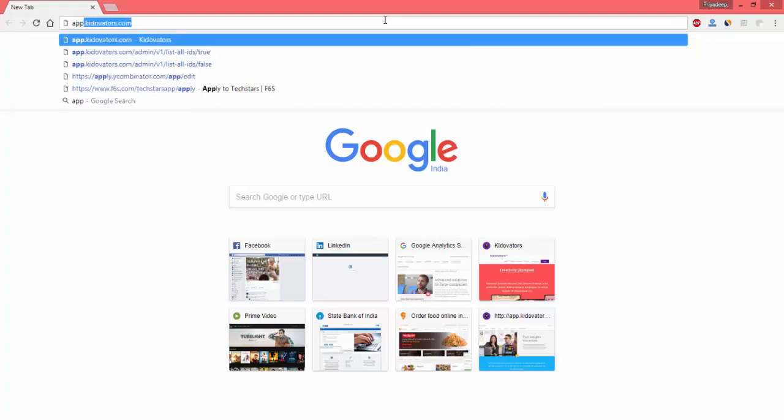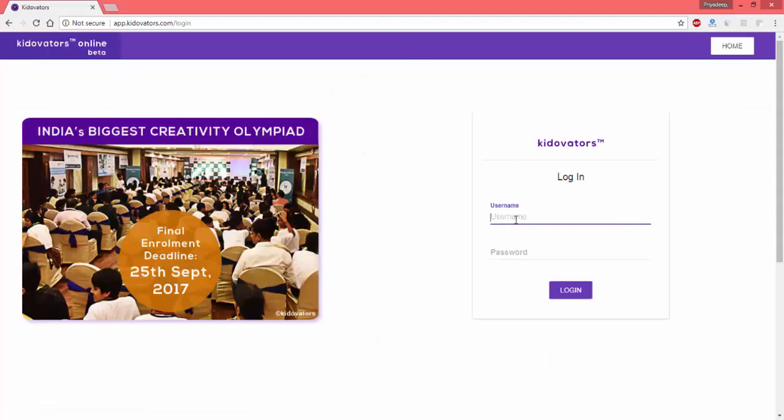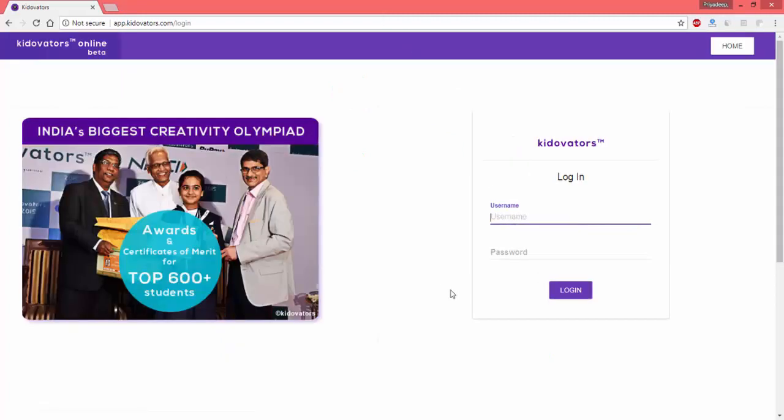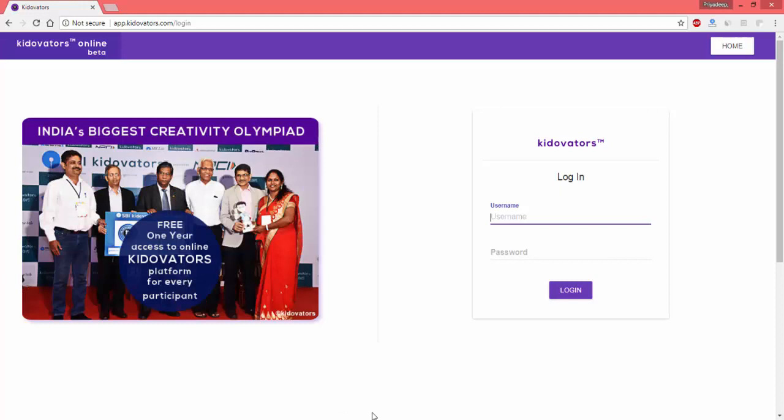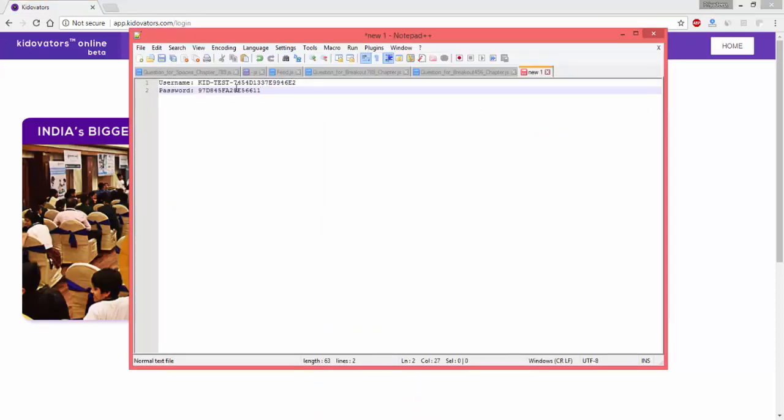The first thing I will do here is go to the link app.kiddowaters.com and once I click there it asks me for my username and password. Now if you have been given a username from your school and a password, it will look something like this.